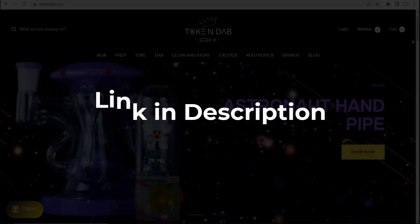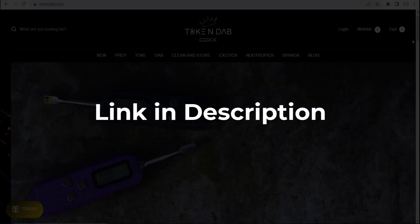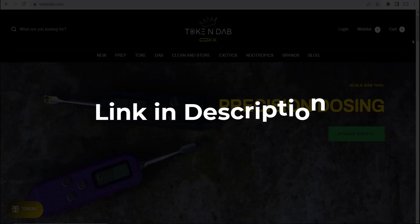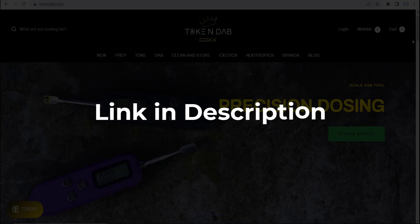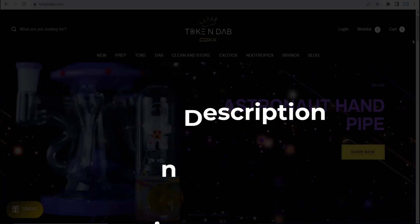We update these coupons and discount codes every time we get a new one from tokendap.com, so if you cannot find what you are looking for, you can check back after a few days.